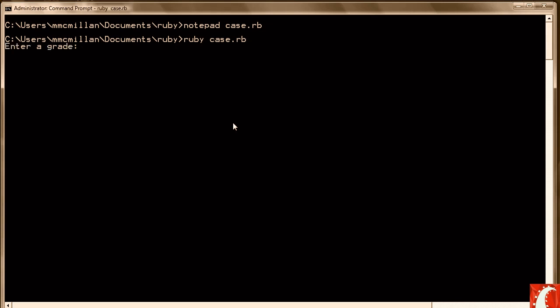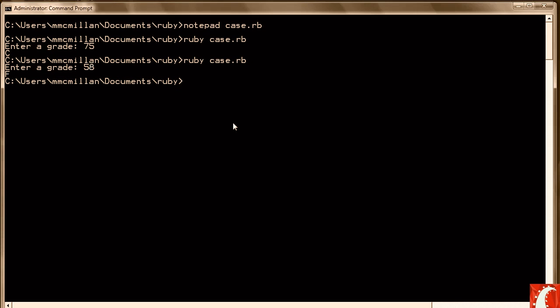So let's try a middle C. And there we see it says C very plainly. Let's try a low grade. That's an F. Let's do one more, let's do a B, 88. And that shows B.